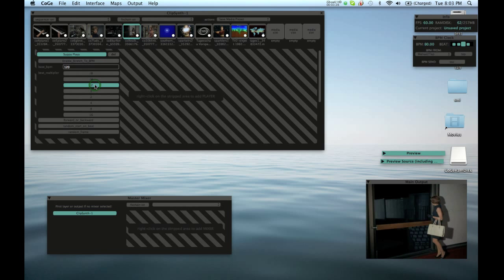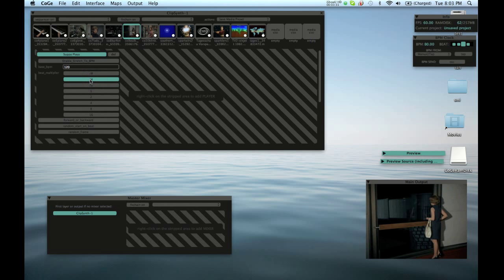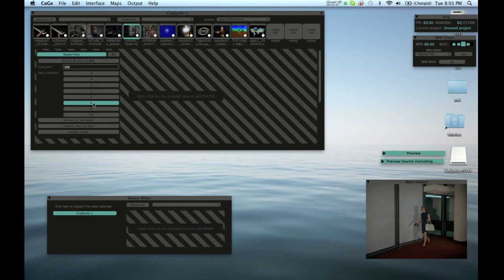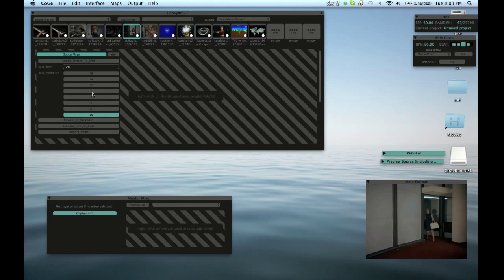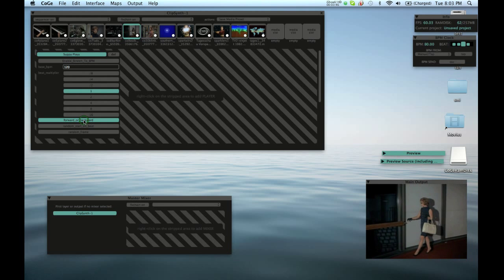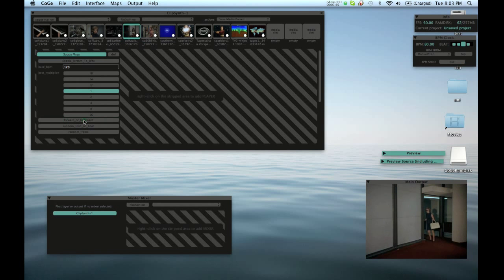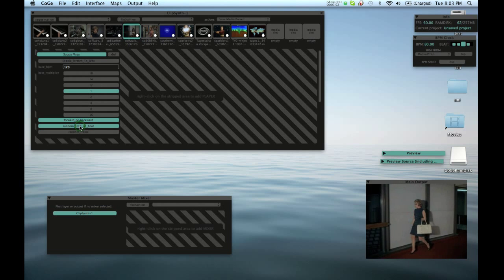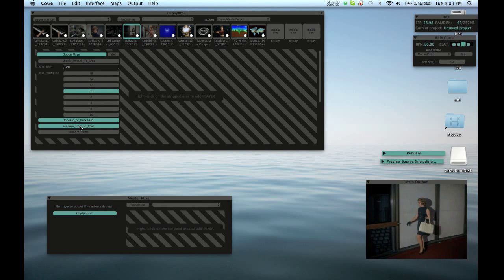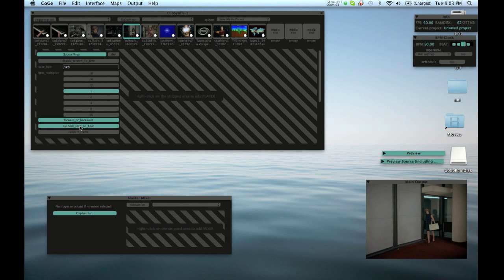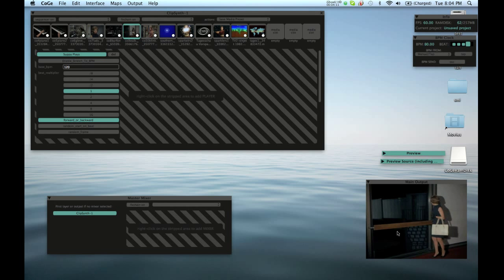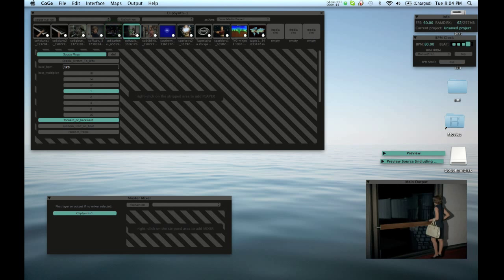We can do things like change the speed — so this would be 4 times slower, or we can go 4 times faster, even 16 times faster, or normal speed. We can go forward or backwards — just choose a switch for either direction. And then there's this random start on the beat, so every time on the beat you can see it's doing stuff. So we have one clip synth and basically one clip playing at a time.